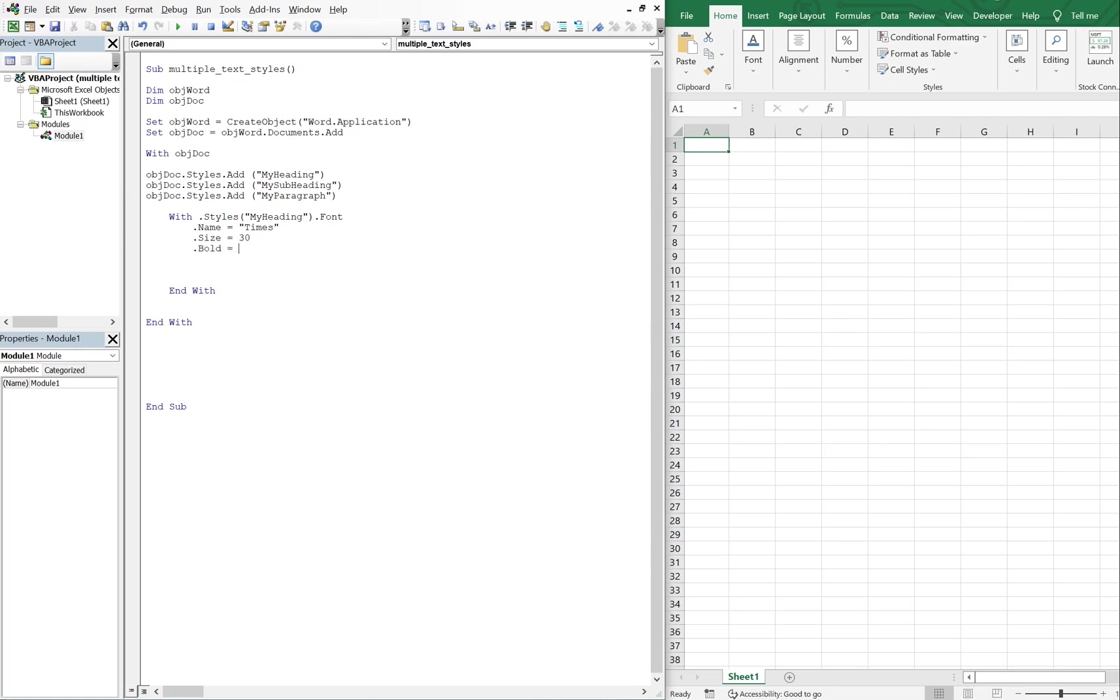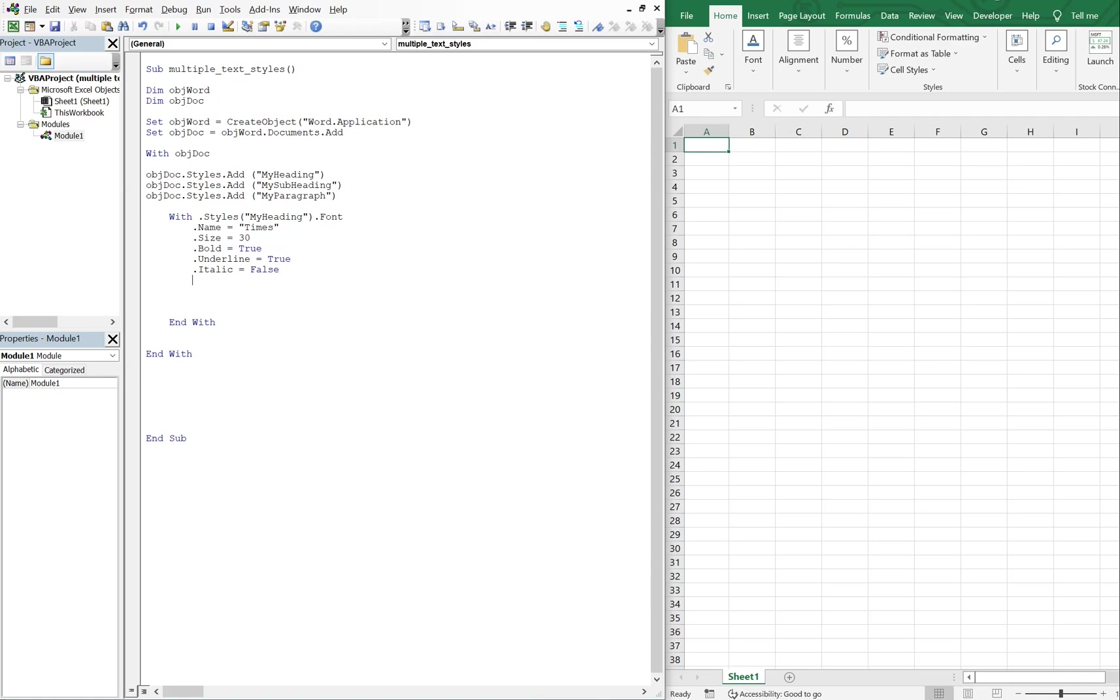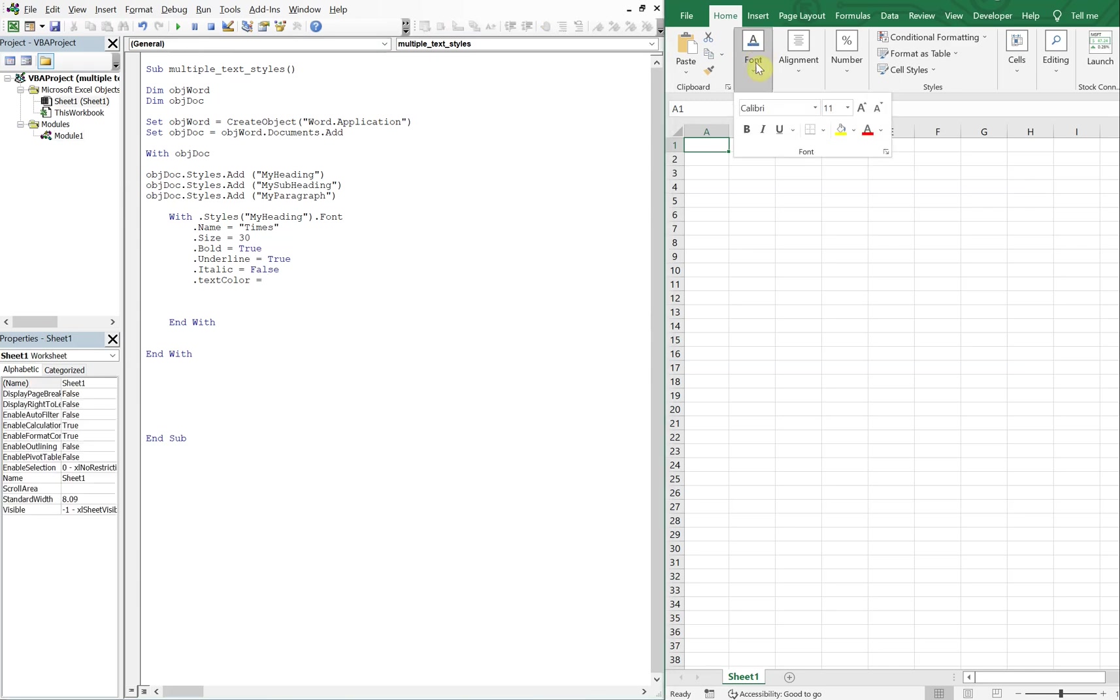Underline, sure, why not? Let's do that, true. Italic, let's leave that false. And then text color. Let's go ahead and explore that. Alright, so if I go to more colors, why not, let's go with a deeper red, see what that gives us. So 165, 0, 33.